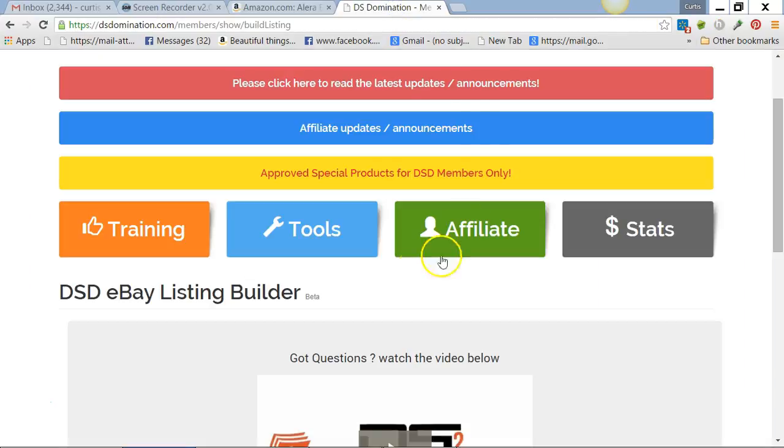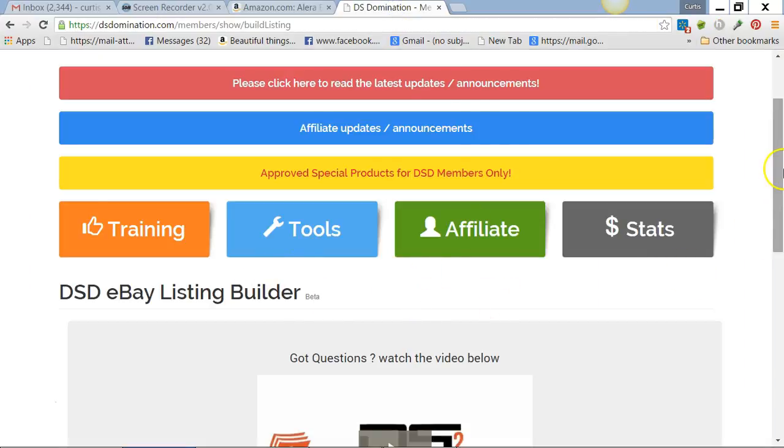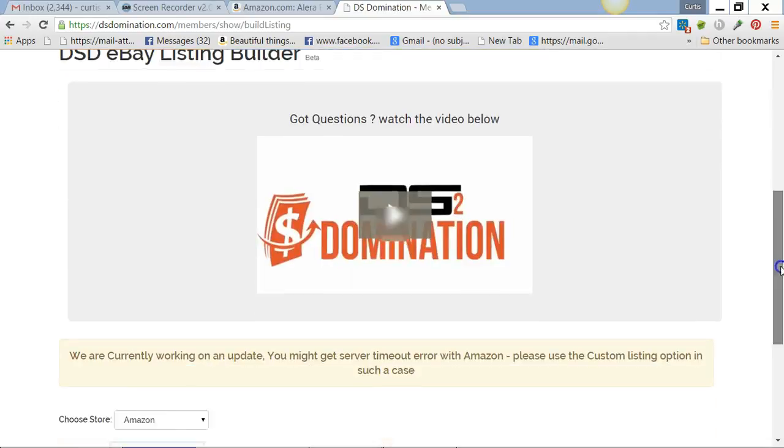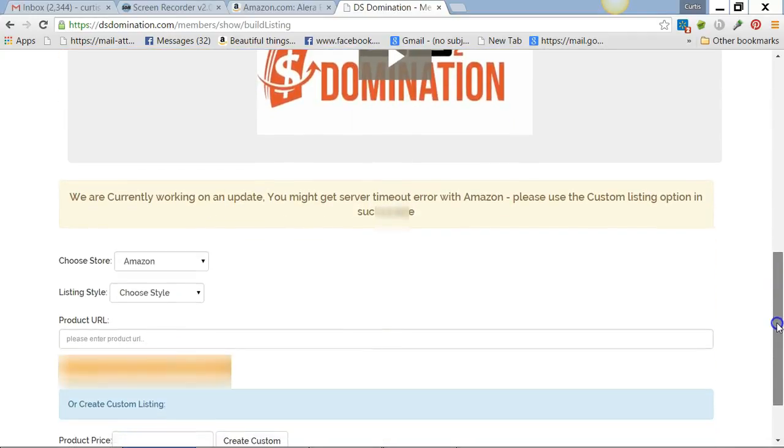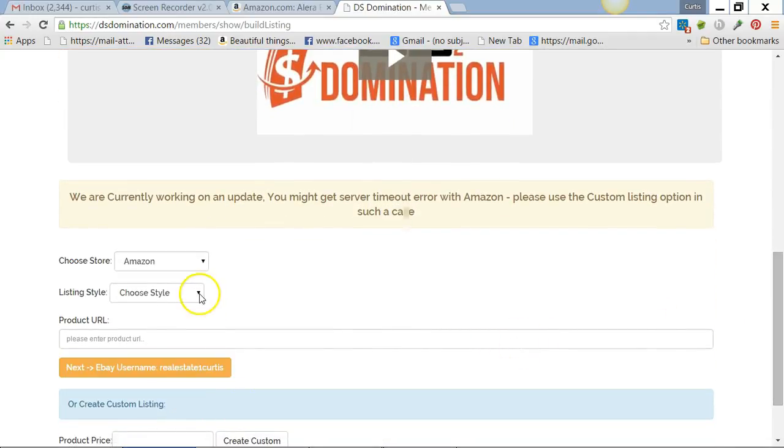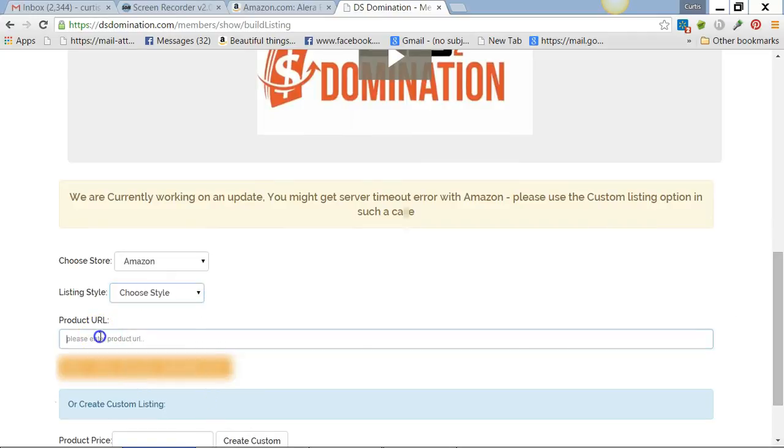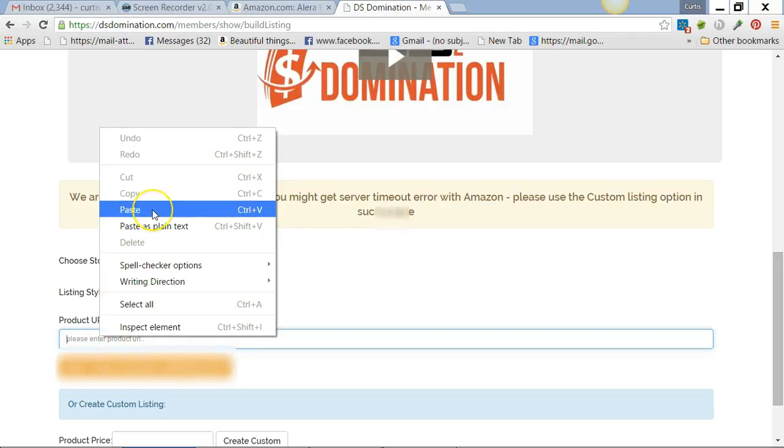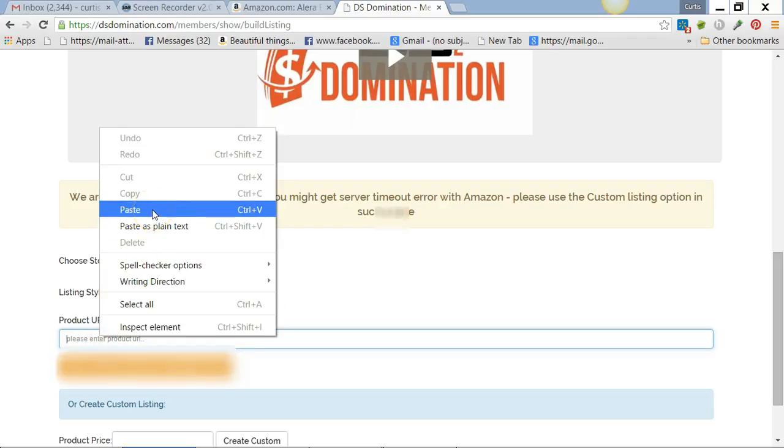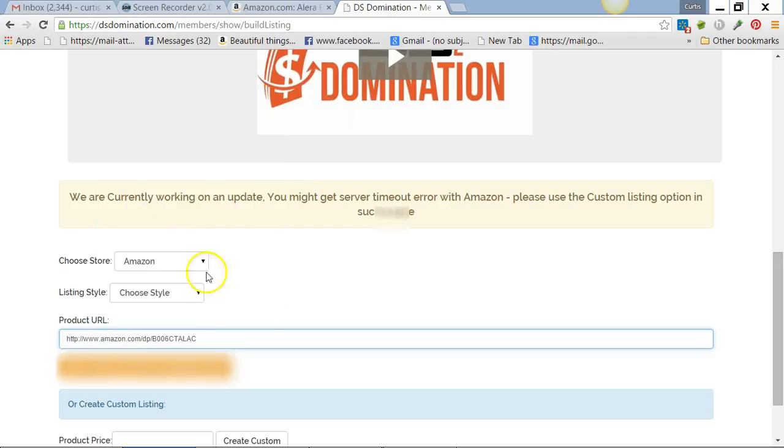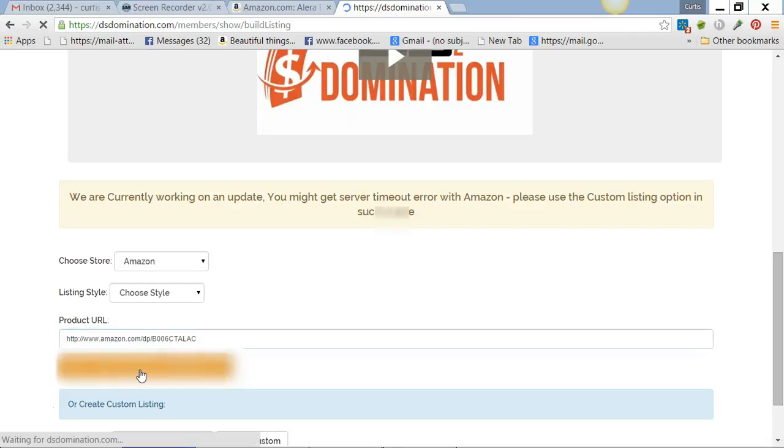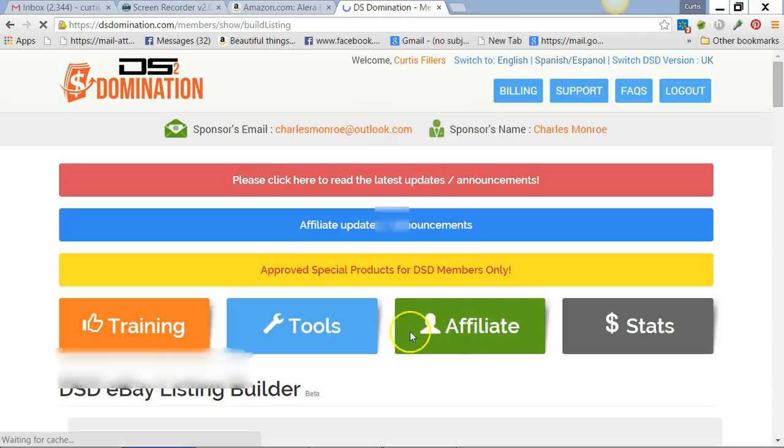Go to Listing Builder, which is right here. I'm using Amazon style. Whichever style you pick, if you don't pick any, it'll just be tanks, which is usually what I prefer anyway. Just paste that in there, click, and now it's going to load up.